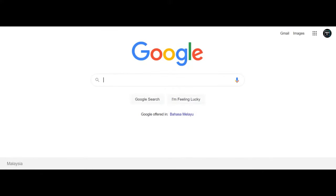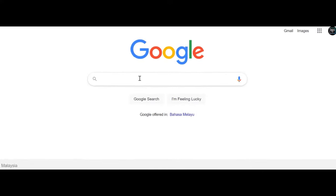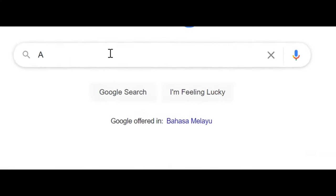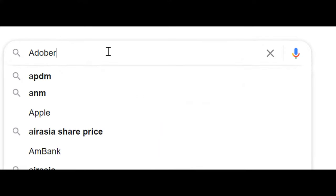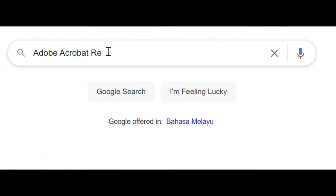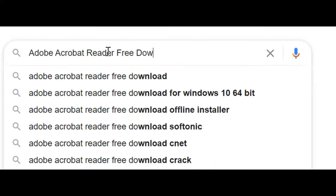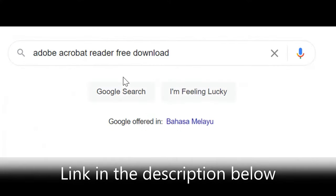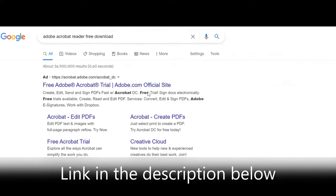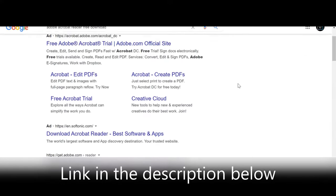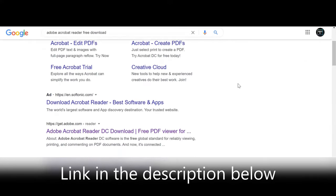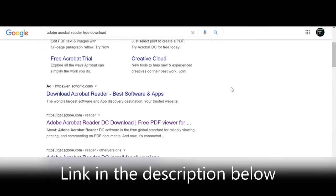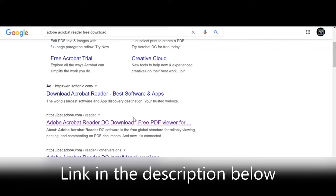First of all, we must have the software to add our images in the PDF files. The software we're going to use is Adobe Acrobat Reader DC. Follow these steps to download and install the software in your PC, or just click the link below in the description box to go to the downloading site.